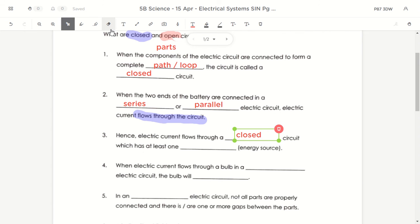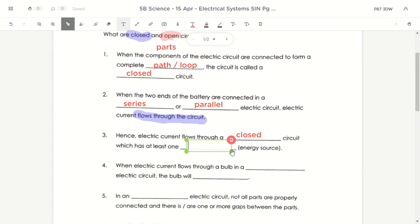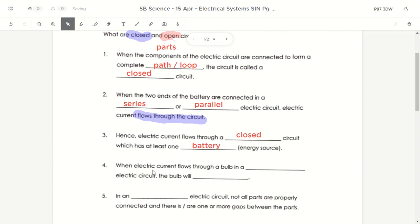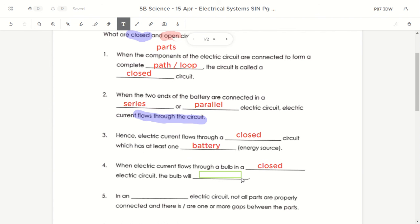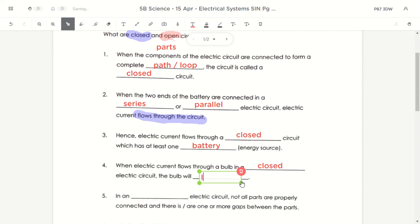Electric current can only flow through a closed circuit that has at least one energy source — we call it a battery. When electric current flows through a bulb in a closed electric circuit, the bulb will light up because there's no gap and the electric current can flow through.